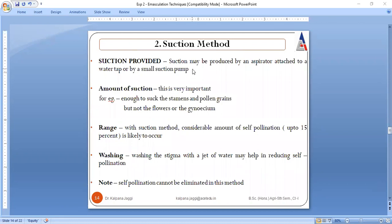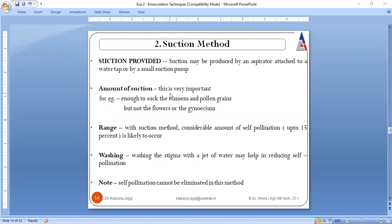Care must be taken with the suction method regarding how much pressure is applied — only as much as the flower can tolerate. It should not suck the whole flower. Suction is produced by connecting to a water tap or suction pump, but the amount of suction to be given must be carefully considered. Pressure must be only up to the capability of sucking the stamens and pollen grains but not the flower or the gynoecium.